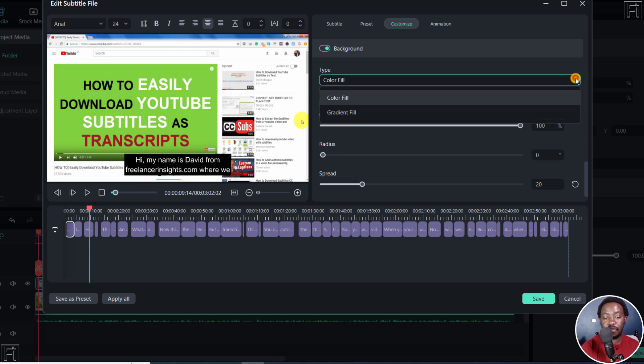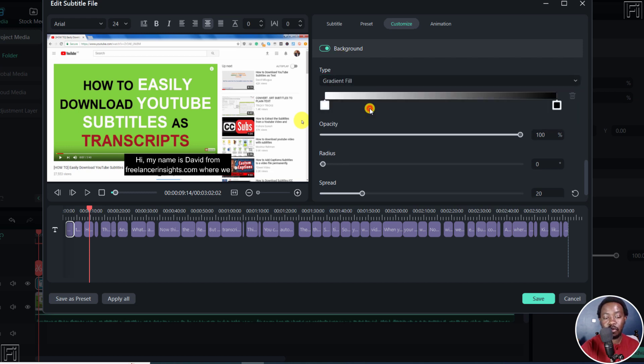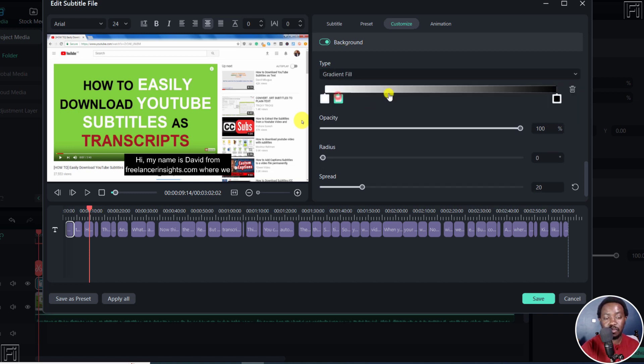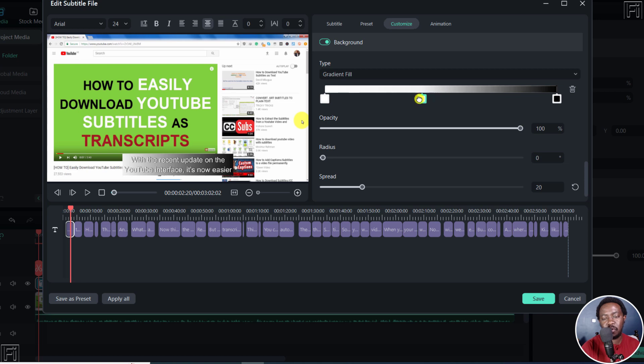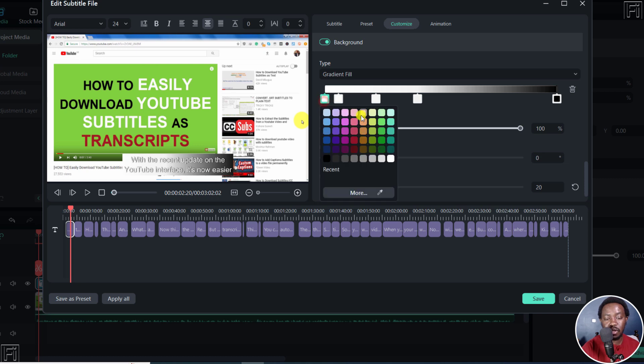So you can have a color fill or a gradient fill is highly welcome. Let's see what it looks like from this start. And this is highly welcome because you can style your subtitles the way you want them, especially if you want to add band-in subtitles.